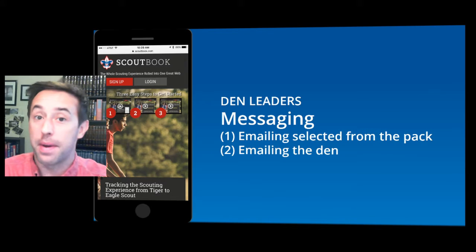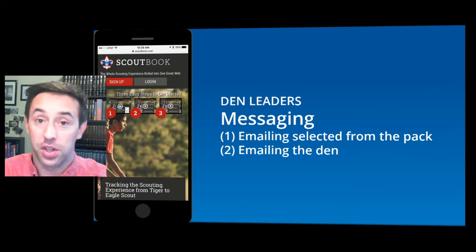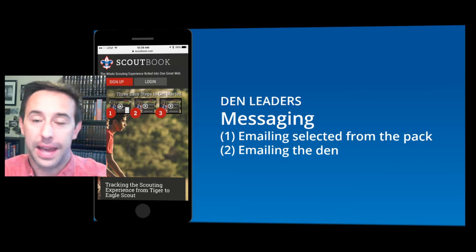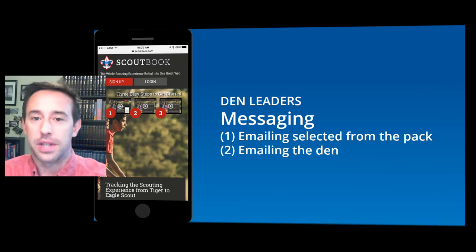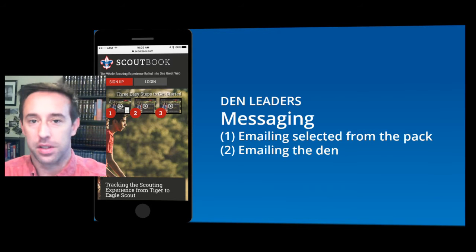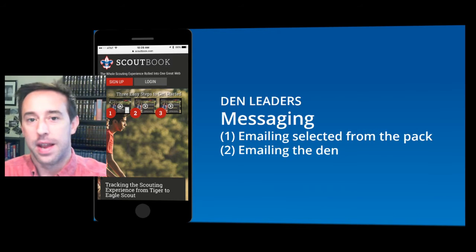Emailing is one of our primary methods of communication to the pack and to DENs. Scoutbook.com has this emailing messaging feature already incorporated in.